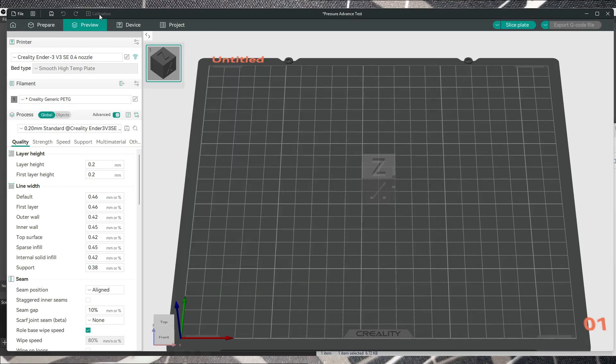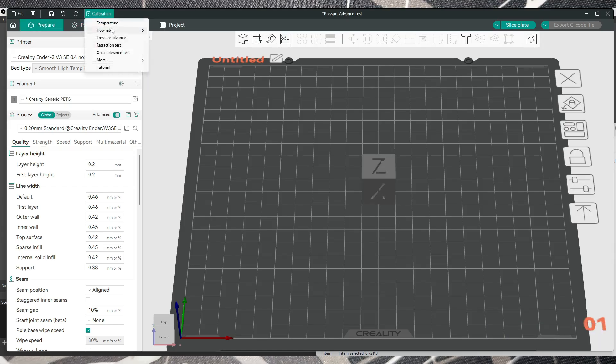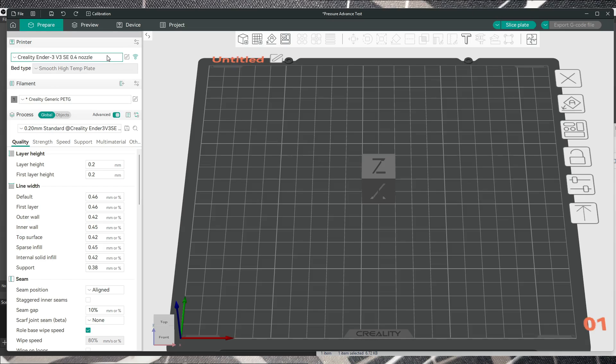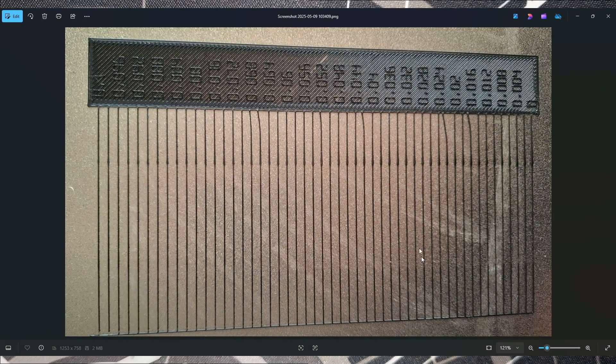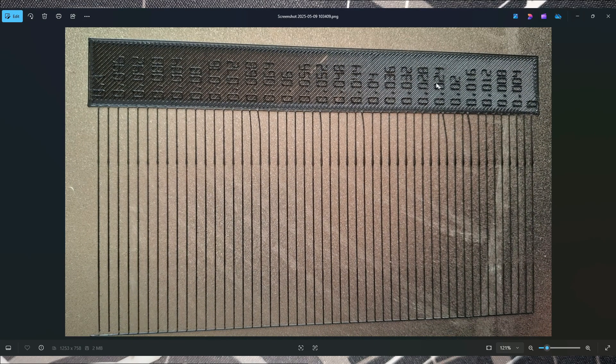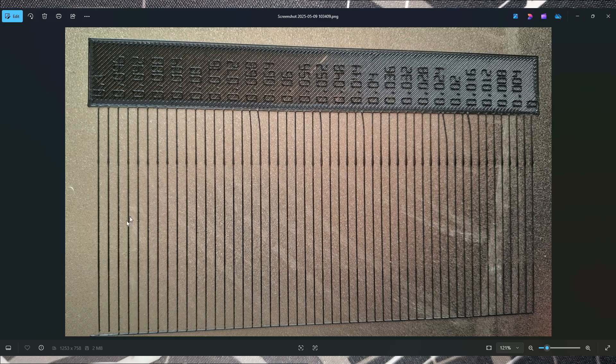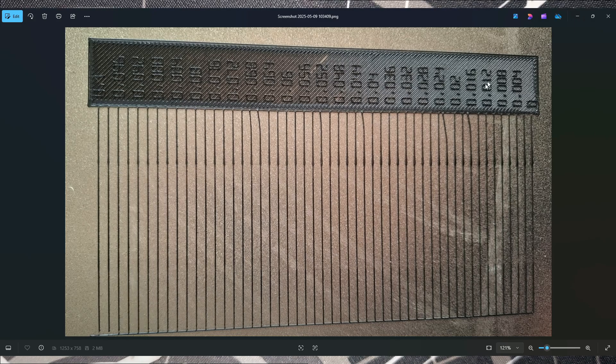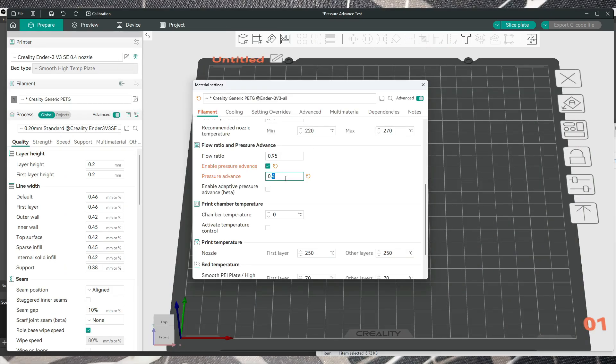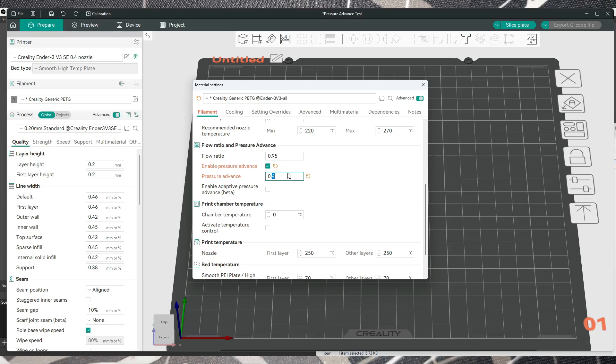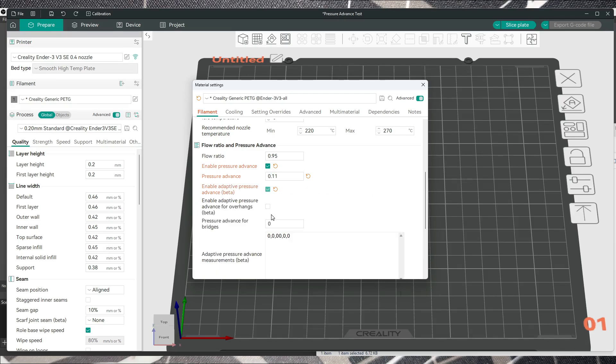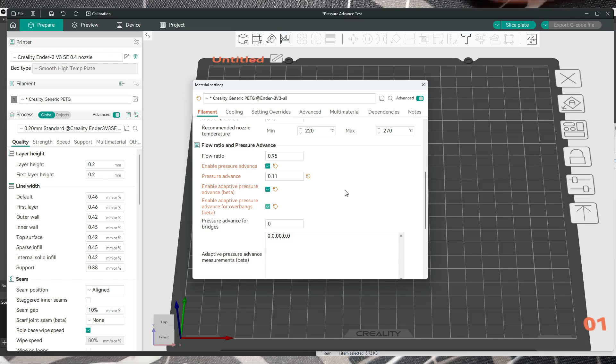And here you can add your number as per the first test that you did in calibration pressure advance and PA pattern. You will choose the number based on these lines, so for me it was 0.11. So everything you have to do is press 0.11 and that's all.